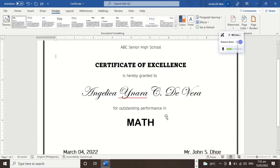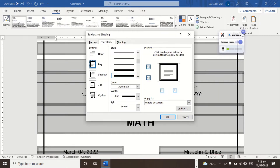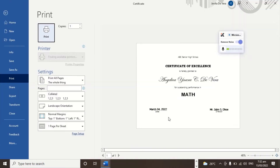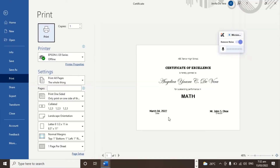We go back and customize the page border. So how to remove it? You click None, then OK. There you go. When you press Ctrl+P, the page border disappears.